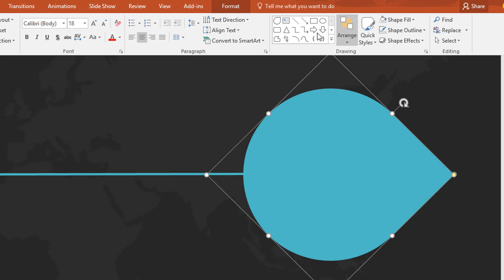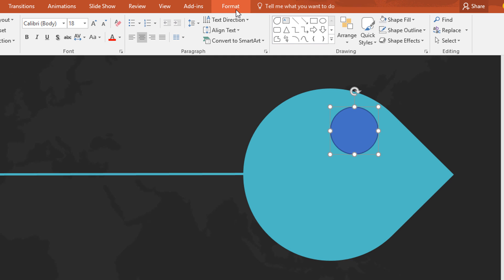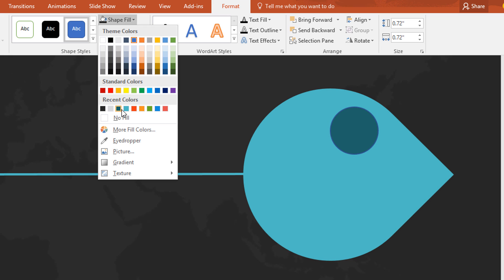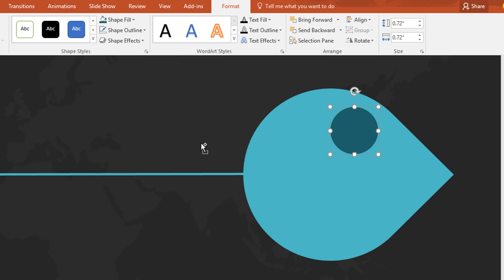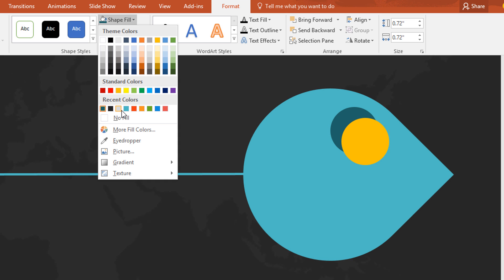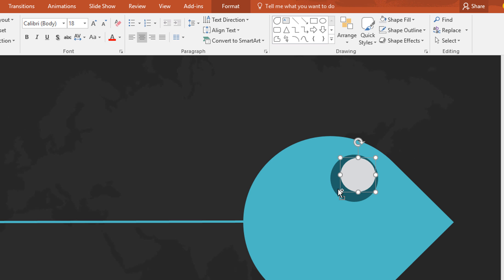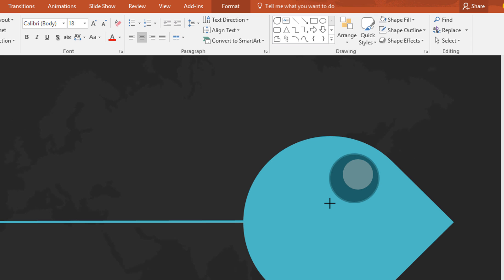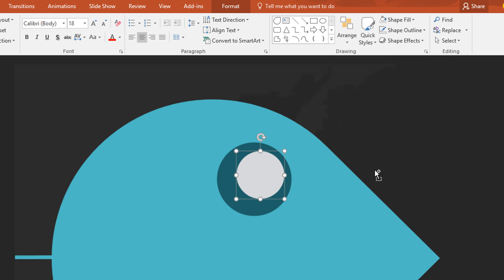Now you will create a fish eye. Pick this circle and make it like this. Then go to format, click on shape fill and change the color. Then go to shape outline and make no outline. Then Ctrl+D to duplicate, go to shape fill and change the color. Now holding Ctrl+Shift, make this circle smaller. Now I am just resizing and placing it in the right position so that it looks like an eye.